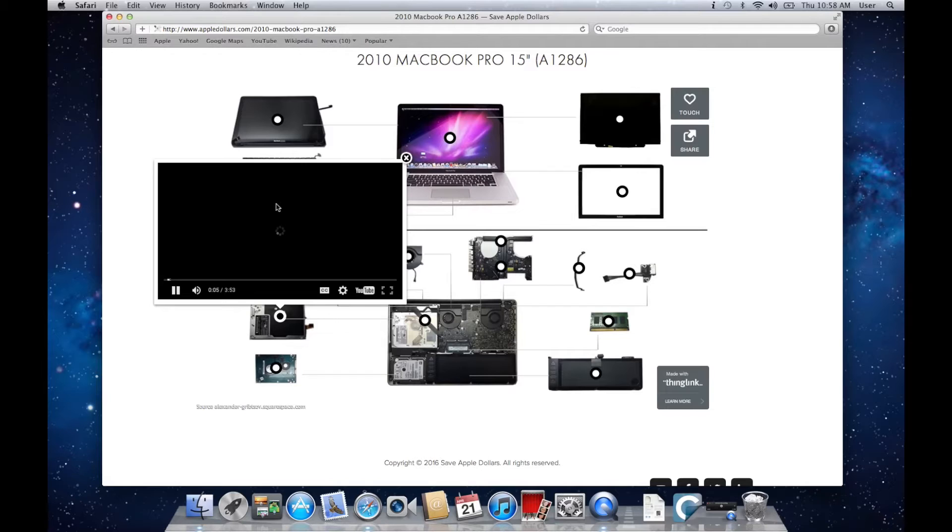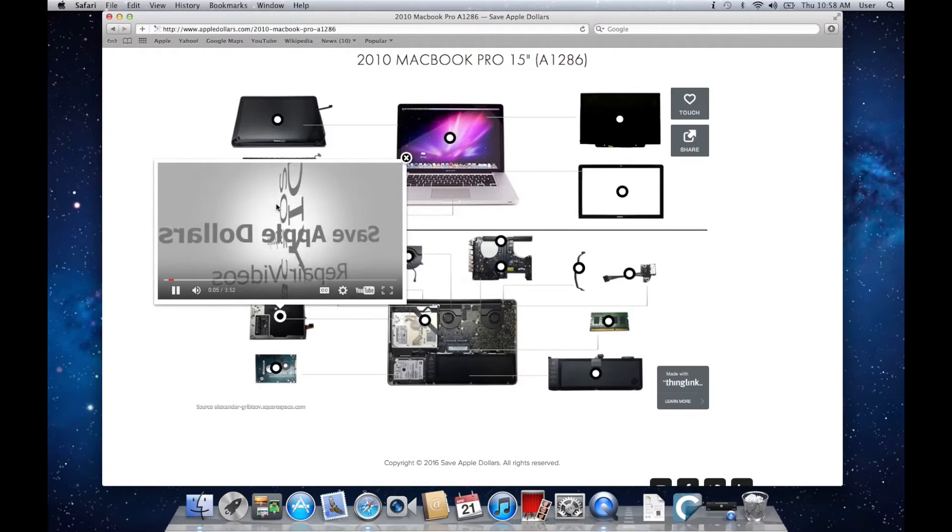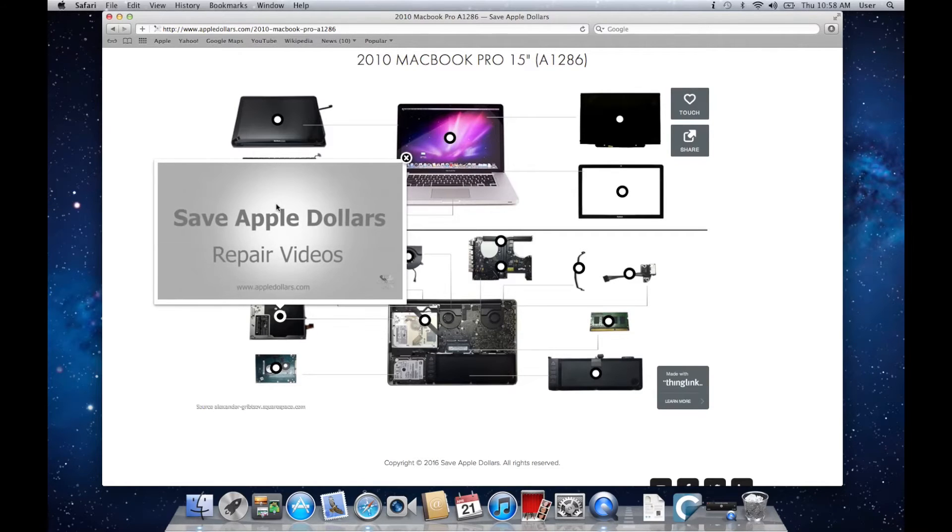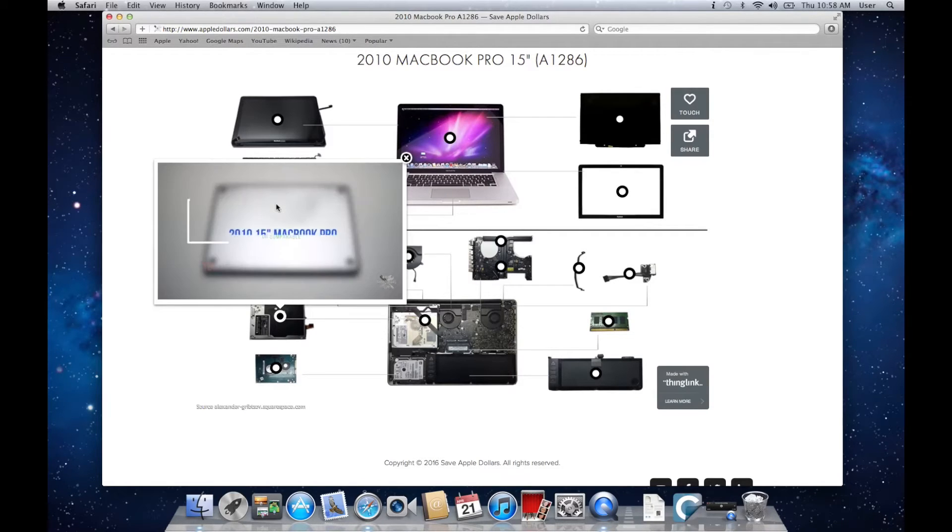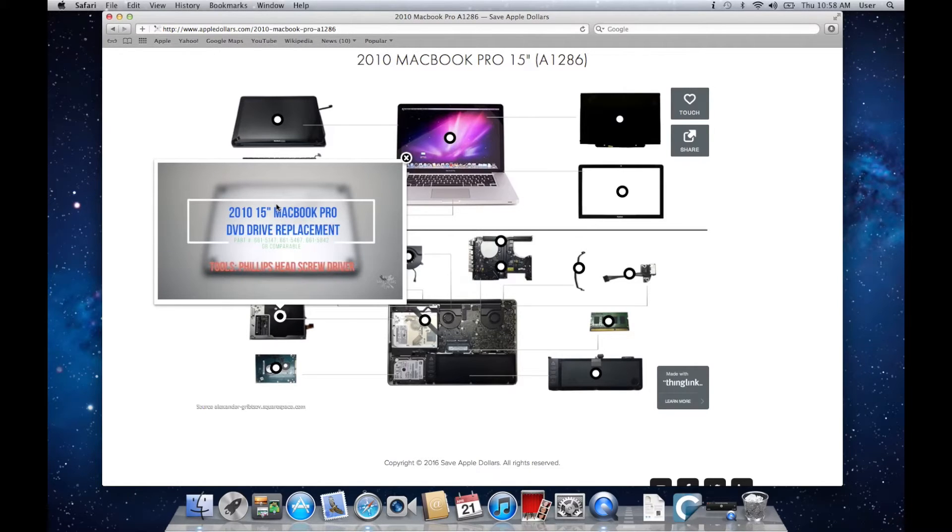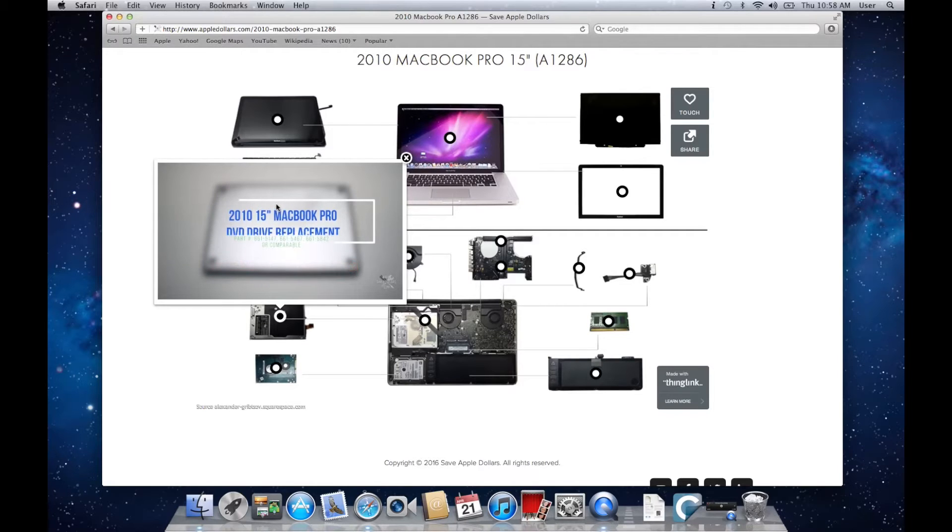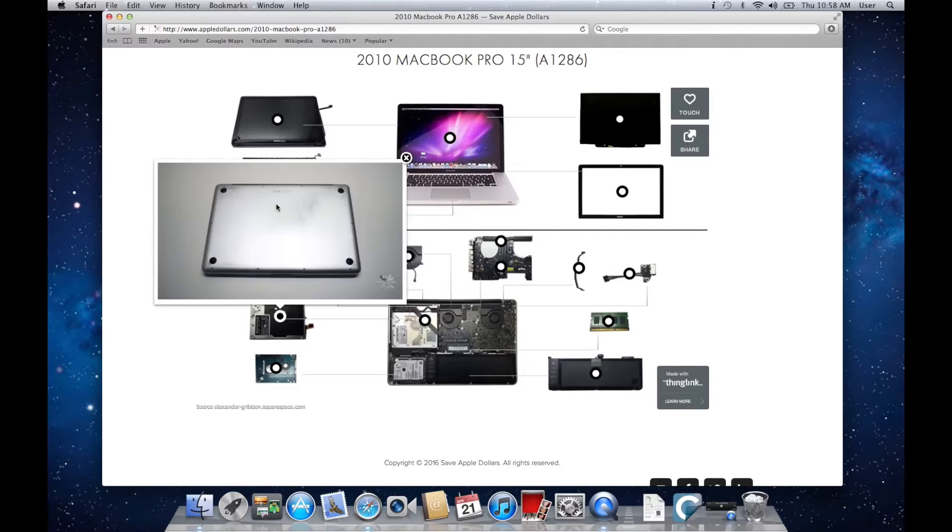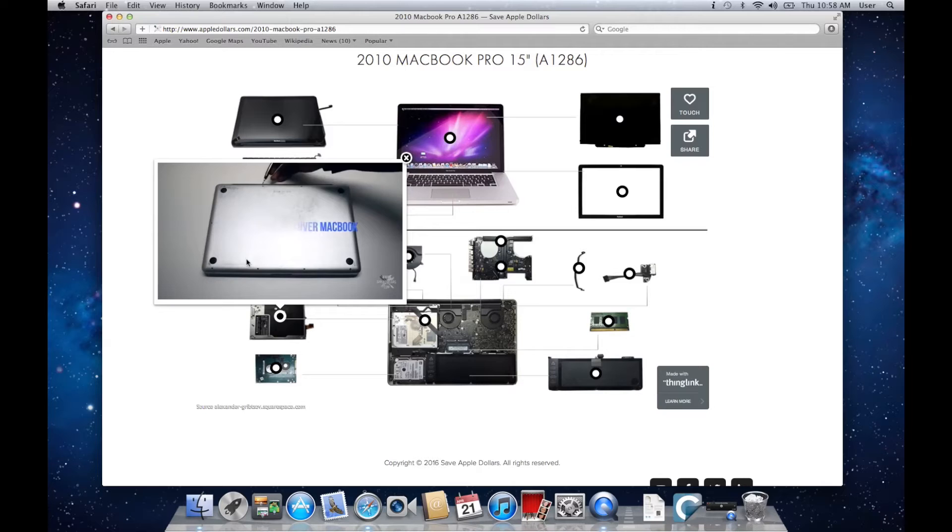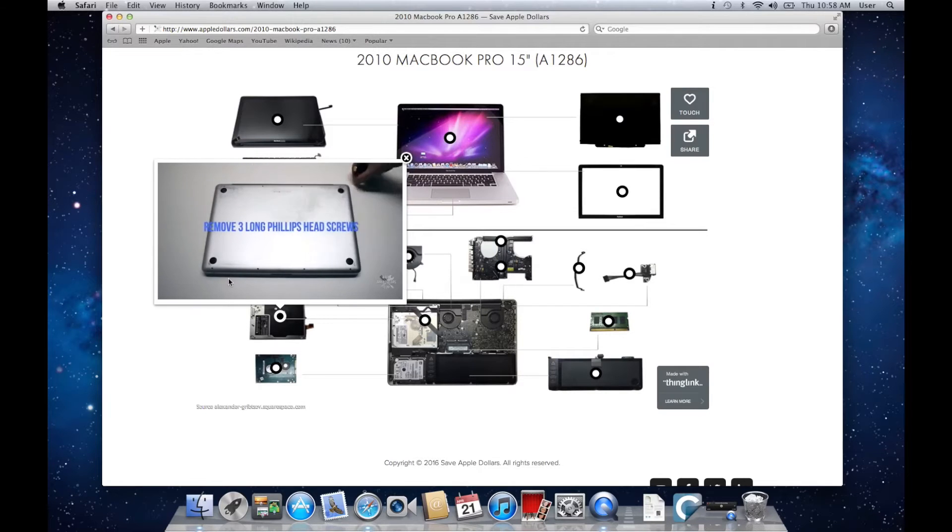Locate the DVD drive on this map and watch the video on how to replace it. We'll be replacing the DVD drive with an optical bay. So you'll need to know exactly how to remove it. This video will show you how to do it step by step.